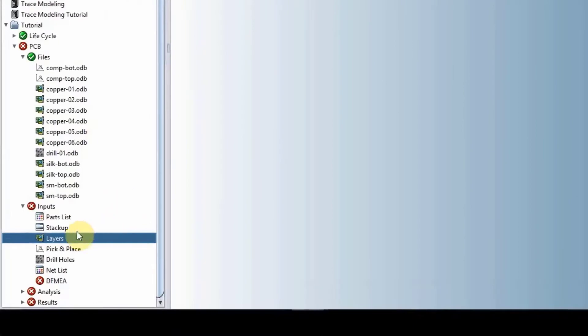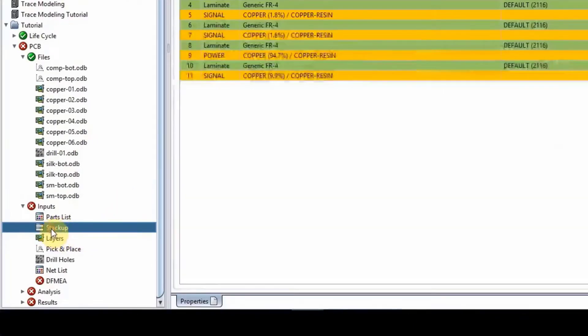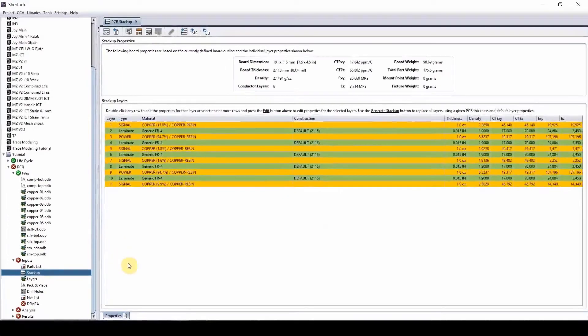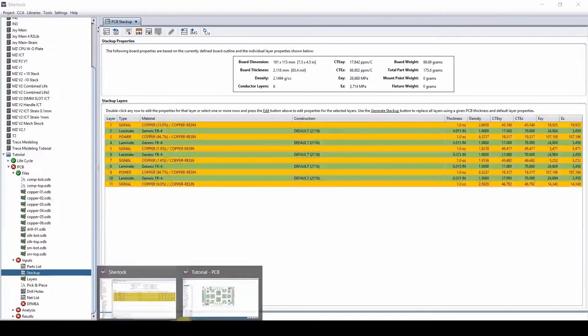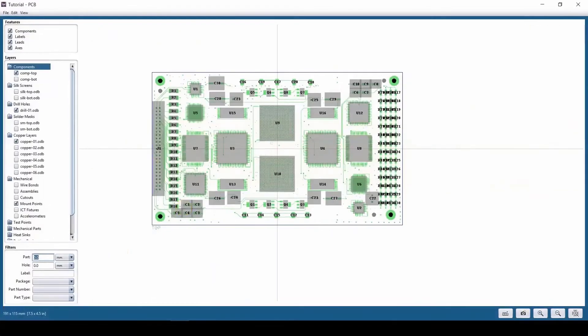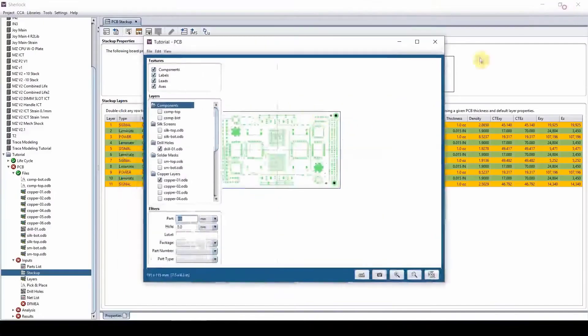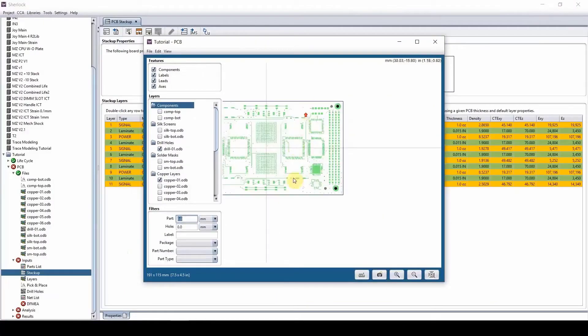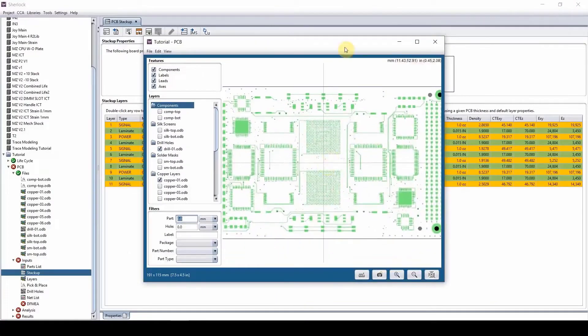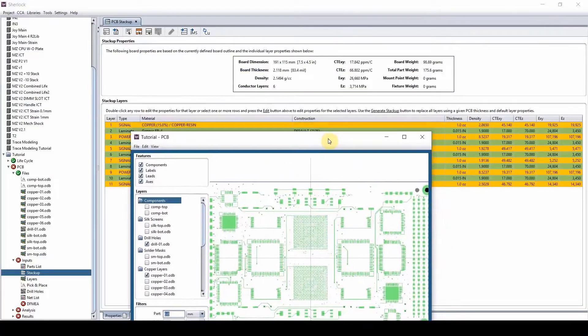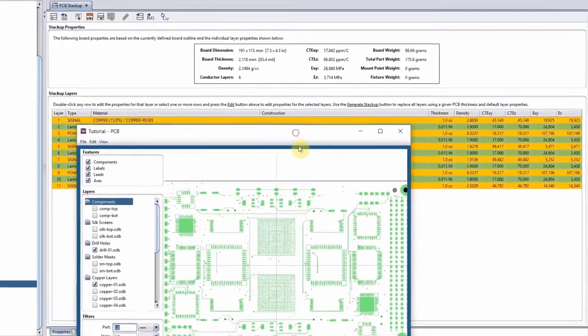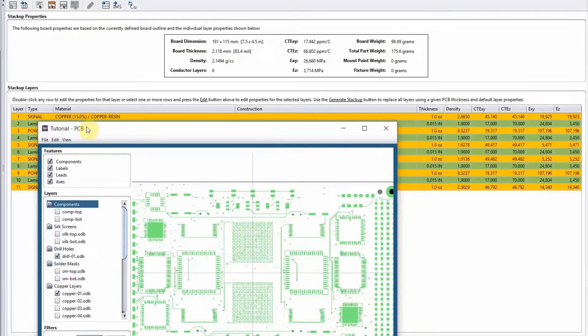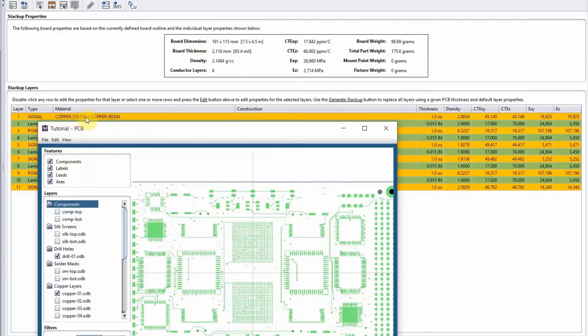Now here, the next item I want to talk about is the stack-up. Double click on the stack-up. Sherlock will take this image and look at all the greens, the coppers that are here in this picture, and it calculates the amount of green there is and the amount of copper we have in that layer—15% for this layer.